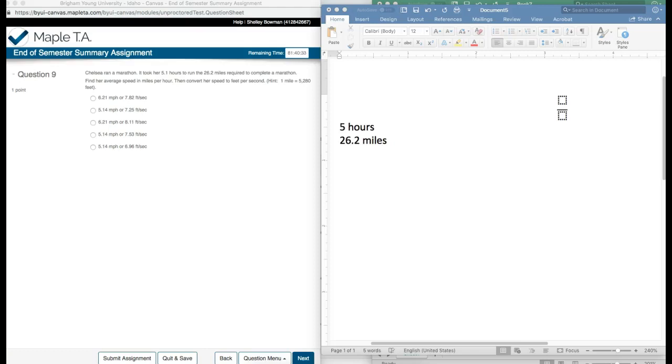Maple TA end of semester summary assignment question number nine. Chelsea ran a marathon.